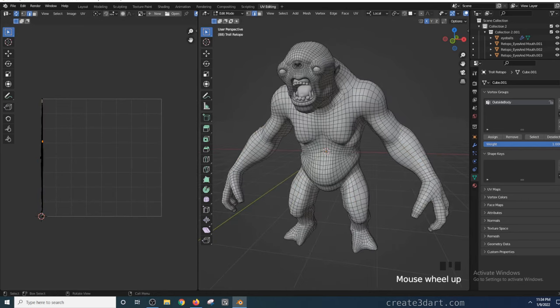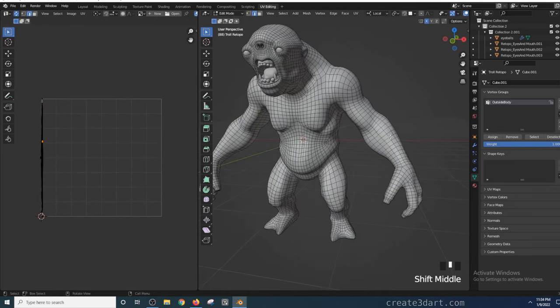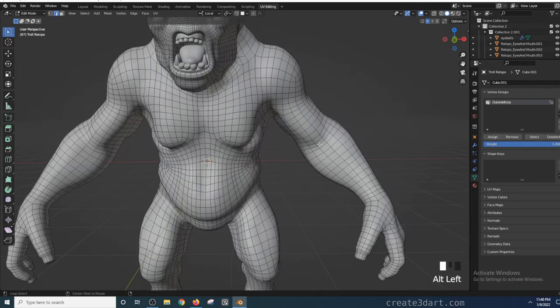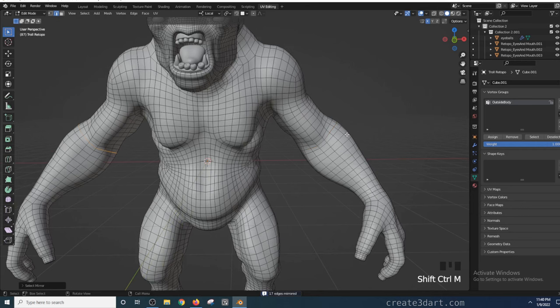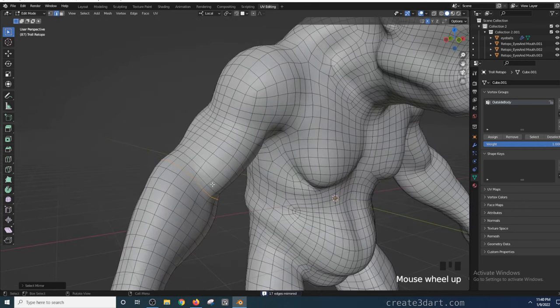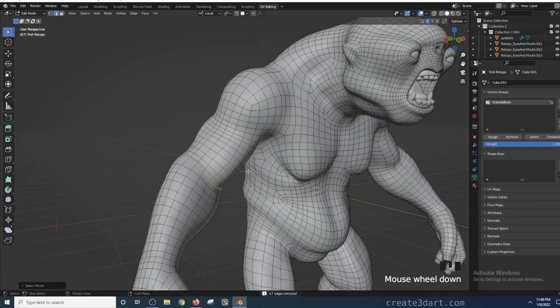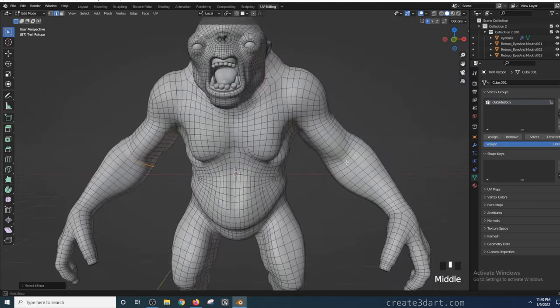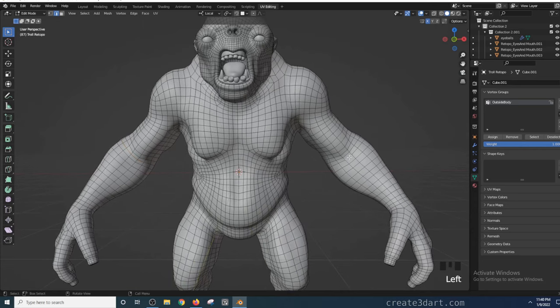I'm now going to show you the core simple workflow of marking seams and unwrapping UVs. Alt-clicking an edge will select an entire edge loop. If the model is symmetrical, pressing Shift-Ctrl-M will mirror the exact selection to the other side. Now if I press right-click while edges are selected, I can choose to mark that as seam by clicking mark seam.